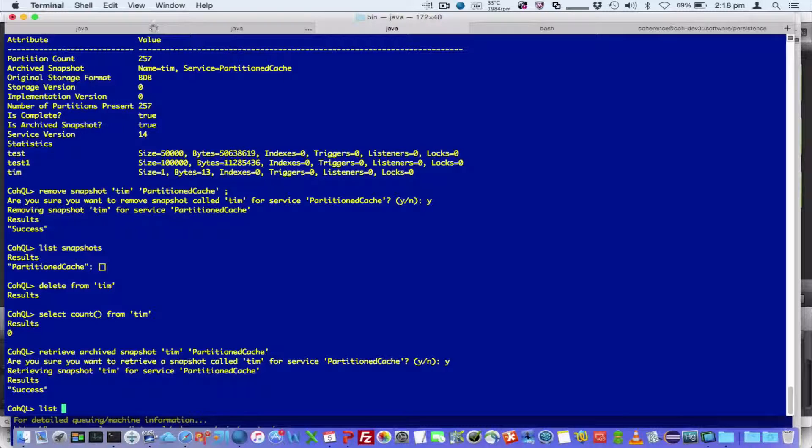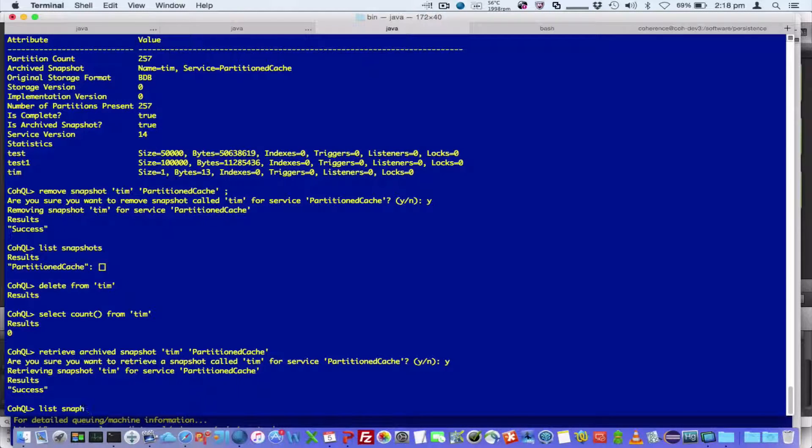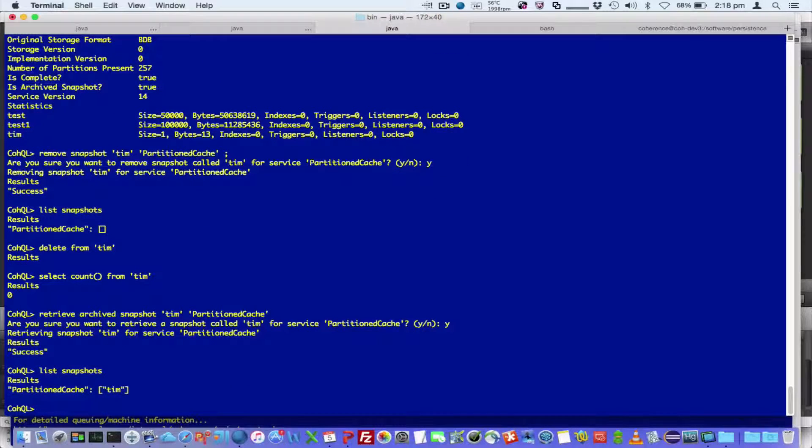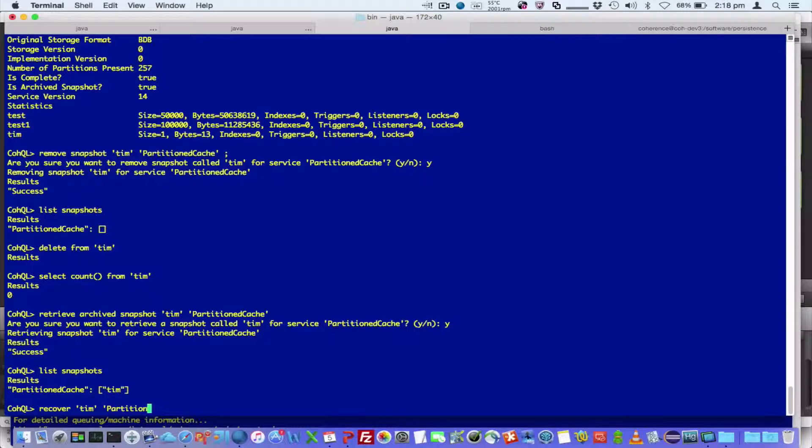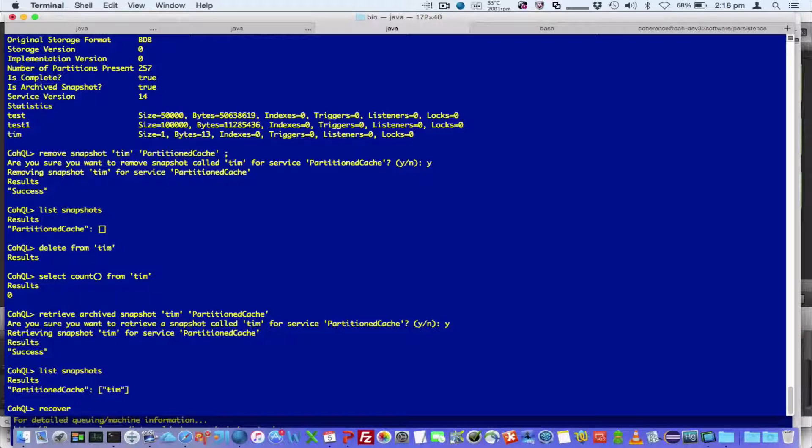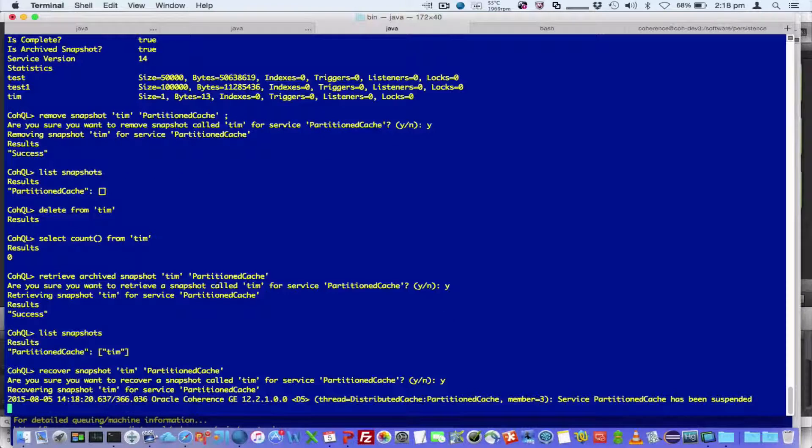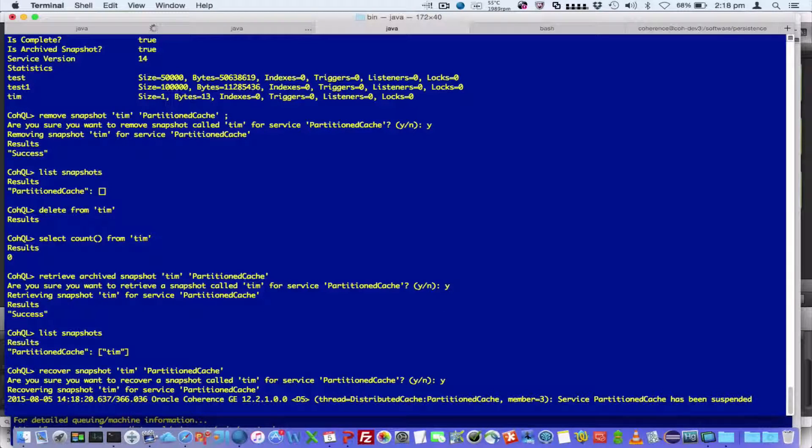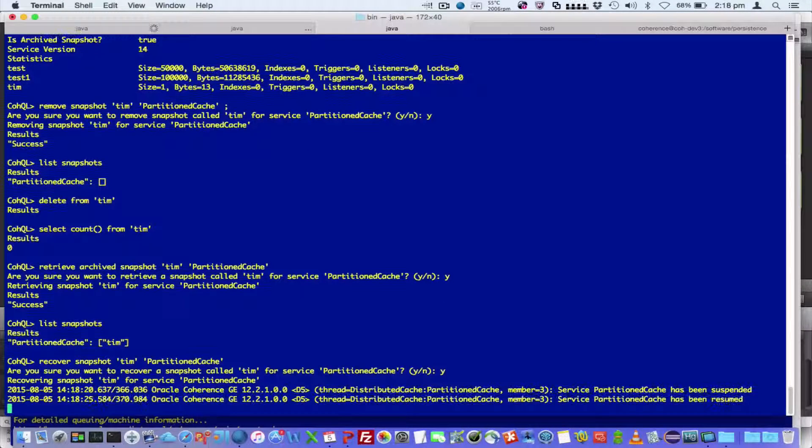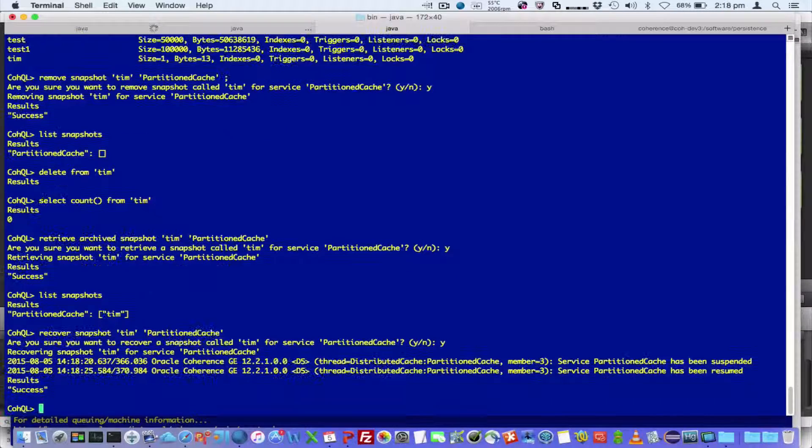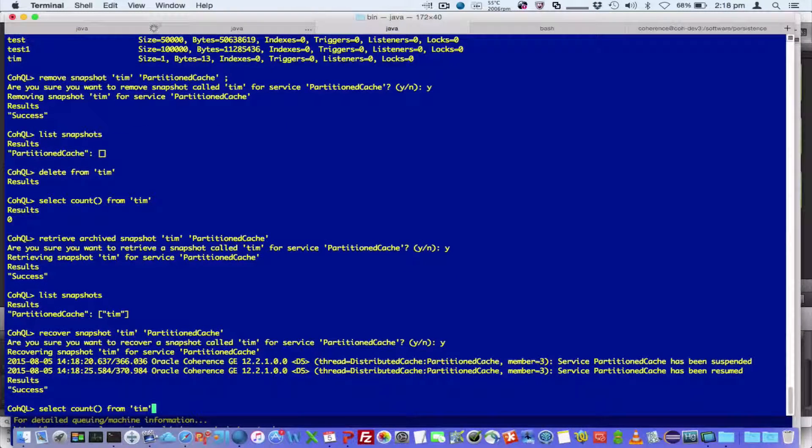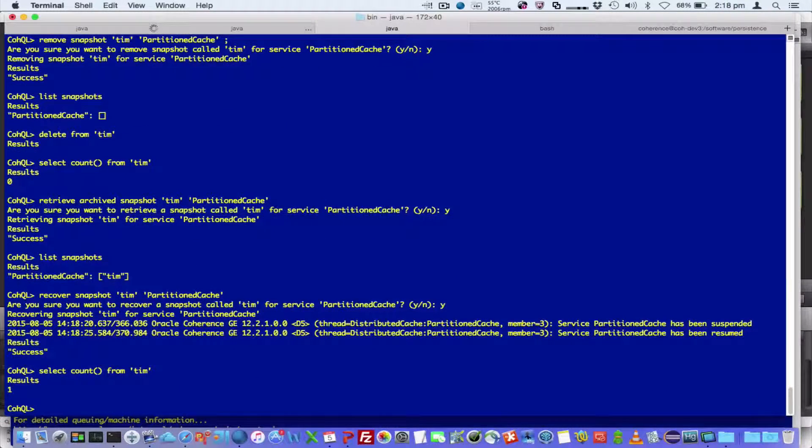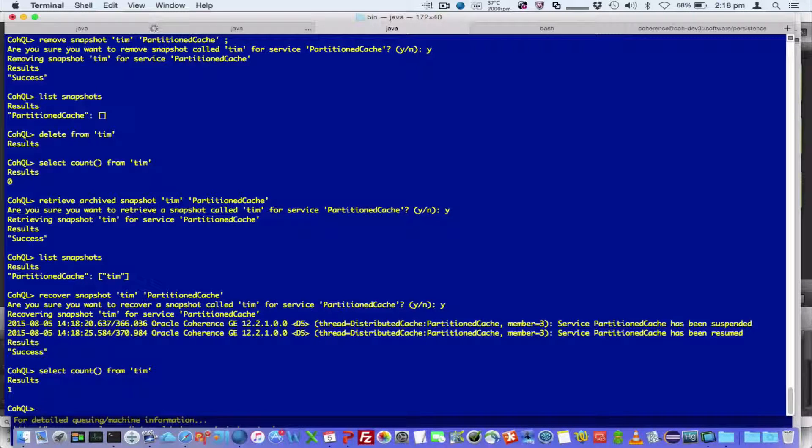And if I list snapshots, then we can recover the snapshot. If we have a look we can see, select now we've got one record which includes that snapshot.